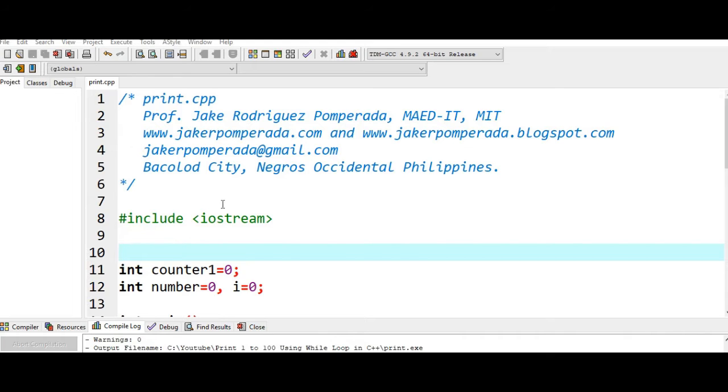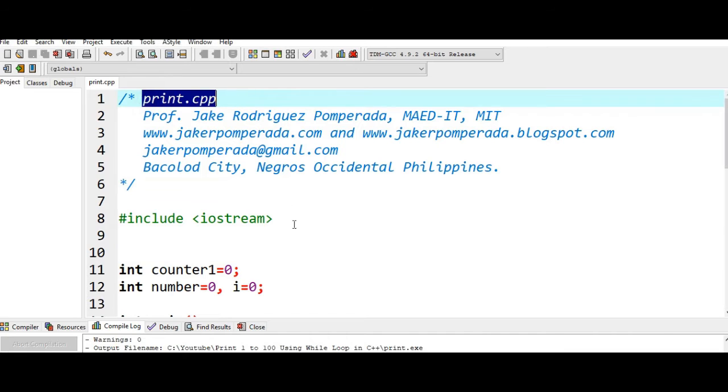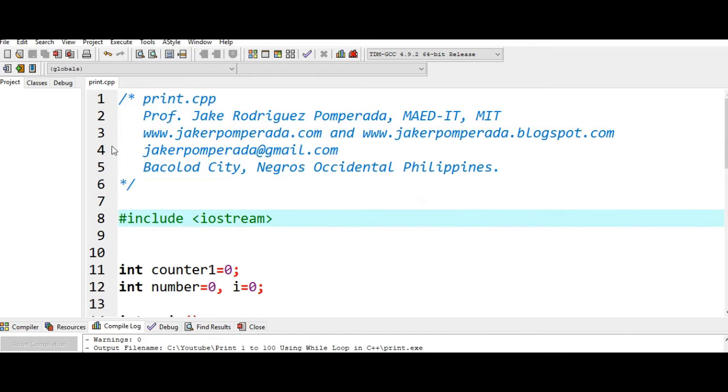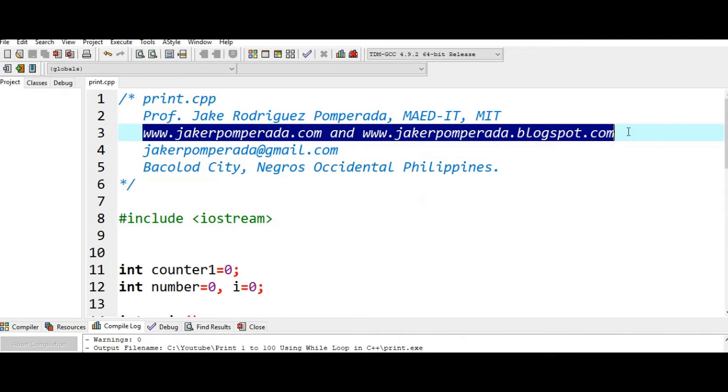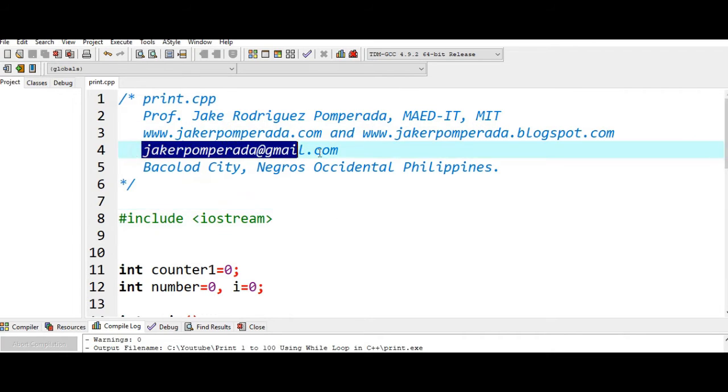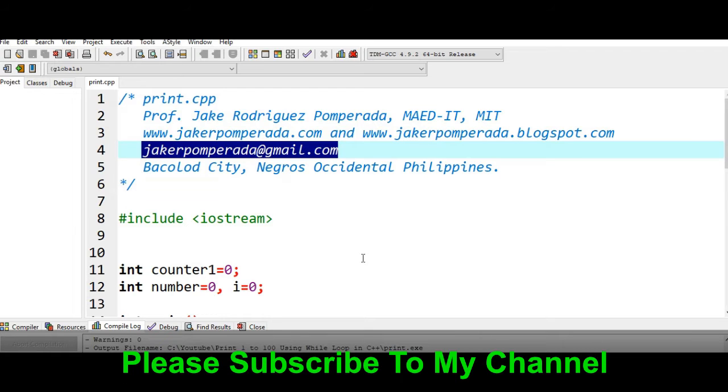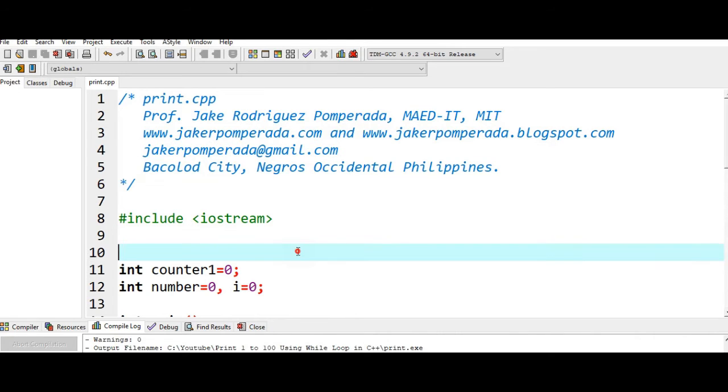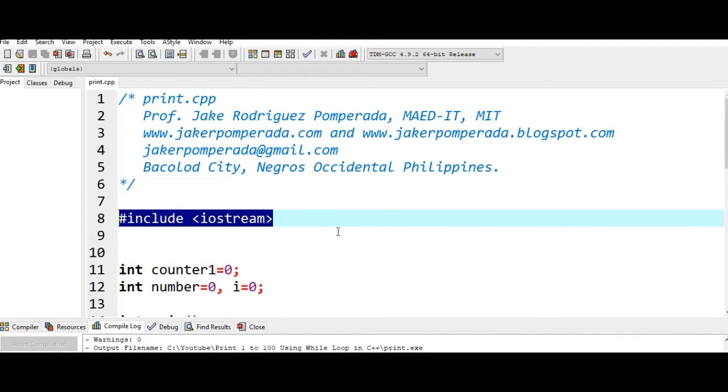So let's get started. We have here the comments. Last is print.cpp. Yours truly Professor Jake Rodriguez, Magradama and IT MIT. I have two websites where you can download free source code: www.jakerpomperada.com and www.jakerpomperada.blogspot.com. My personal email address is jakerpomperada@gmail.com. In recent time I'm accepting programming jobs, web development, mobile IT consultancy at a very reasonable cost. You can email me. My location is Bacolod City, Negros Occidental, Philippines.